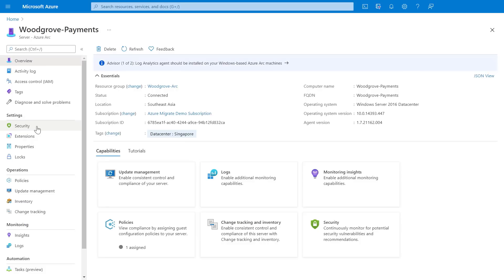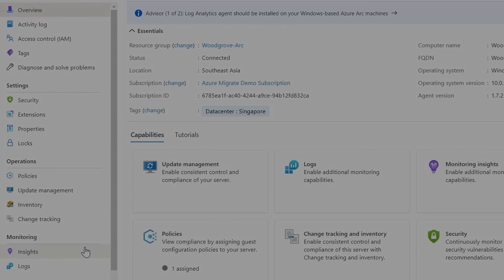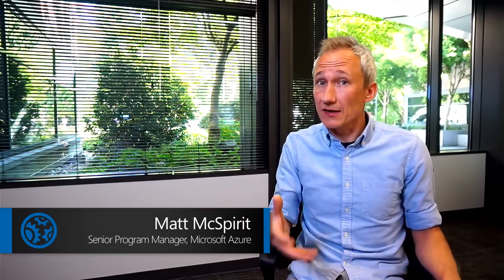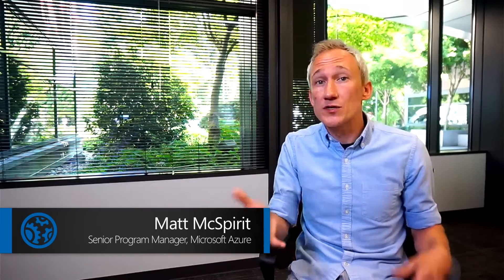Once our servers are onboarded, they get the same management capabilities as VMs in Azure — which means access to Azure security tools, Azure policy, update management, Azure Monitor, and some Azure VM extensions. We can use Azure Arc to extend our Azure management practices on-premises and maintain consistency so that your resources don't drift from compliance, which is a common challenge with hybrid environments. Normally I'd have to use an on-prem configuration tool, but now I can use the same services and processes used to manage my Azure VMs.